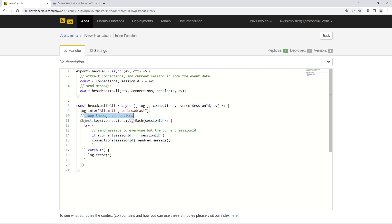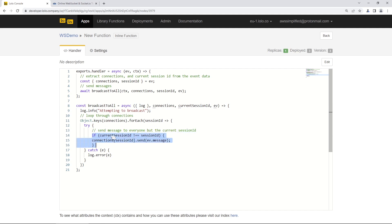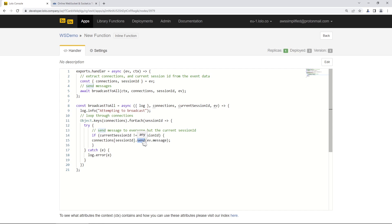The broadcastToAll function loops through all connections in the connections object, and for each one it attempts to send a message to everyone except the current user — because we want to broadcast to everyone else, not back to the person who sent it. It's a simple if-statement: if the current session ID doesn't match, we call connections[sessionId].send(). Because we're doing a forEach, this broadcasts the message to all other users currently connected to our application.